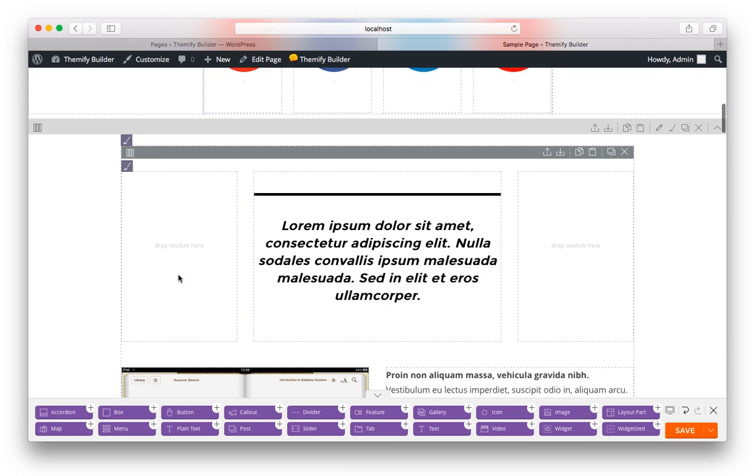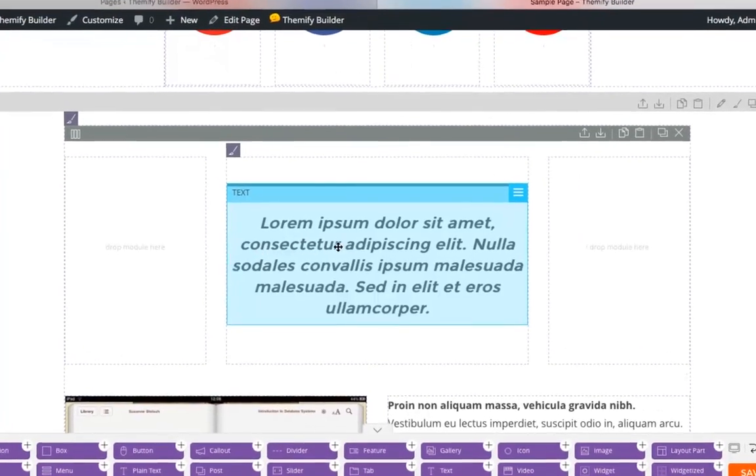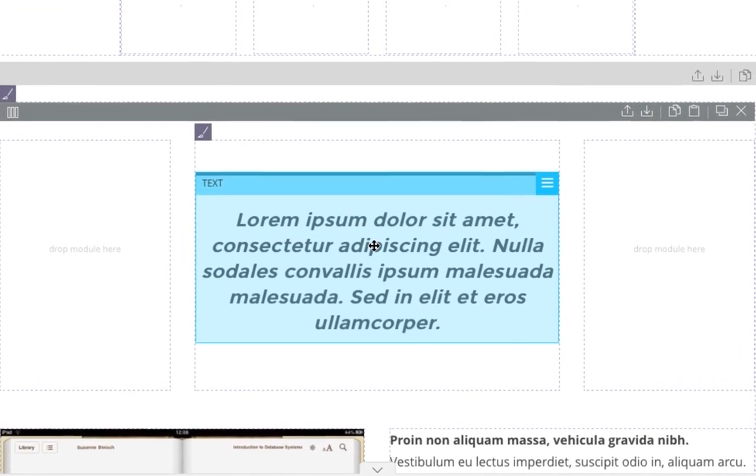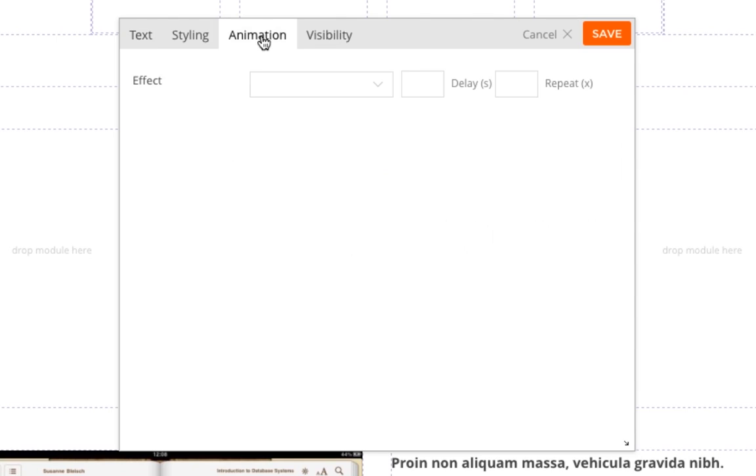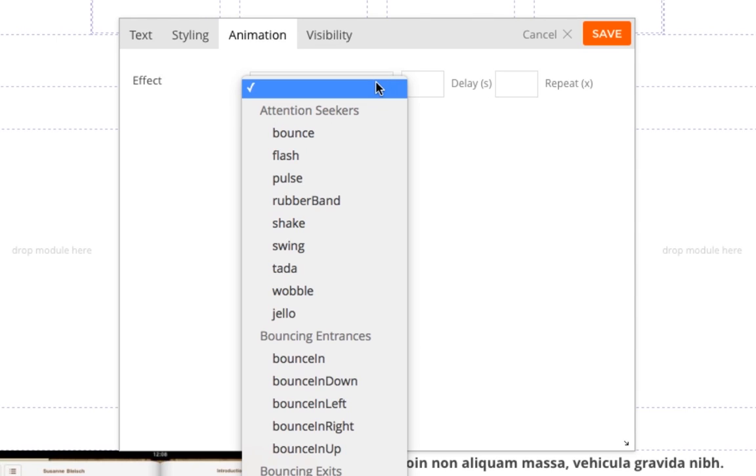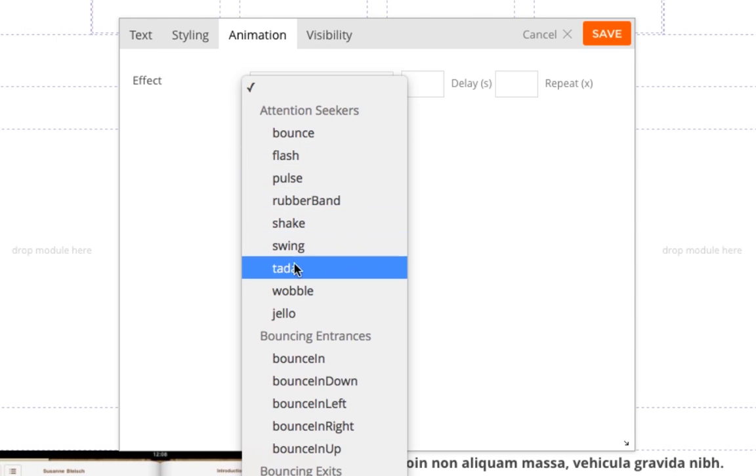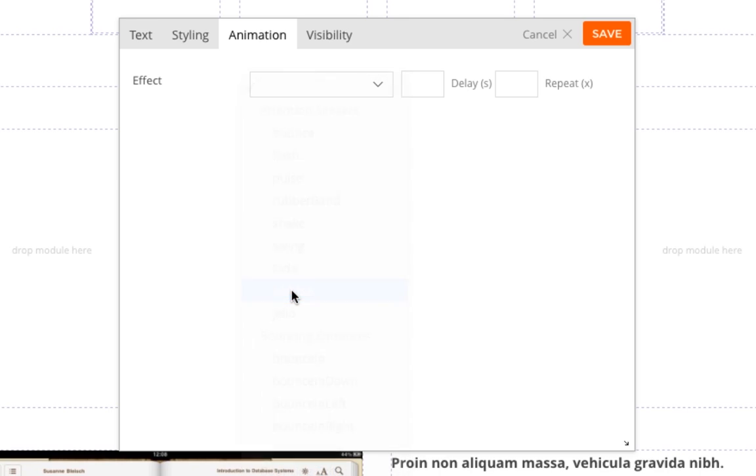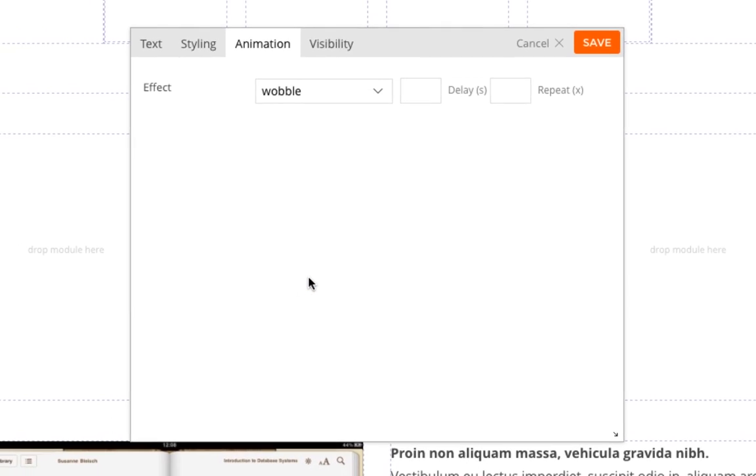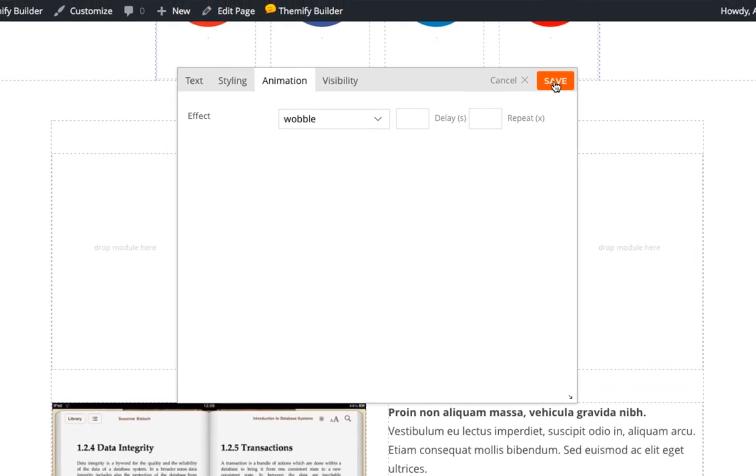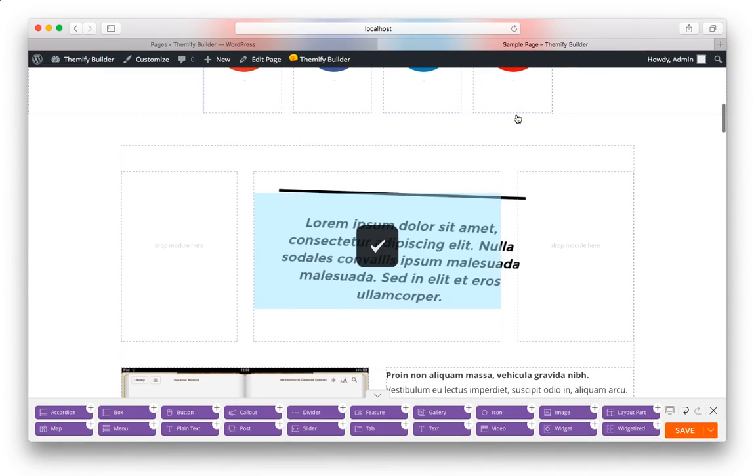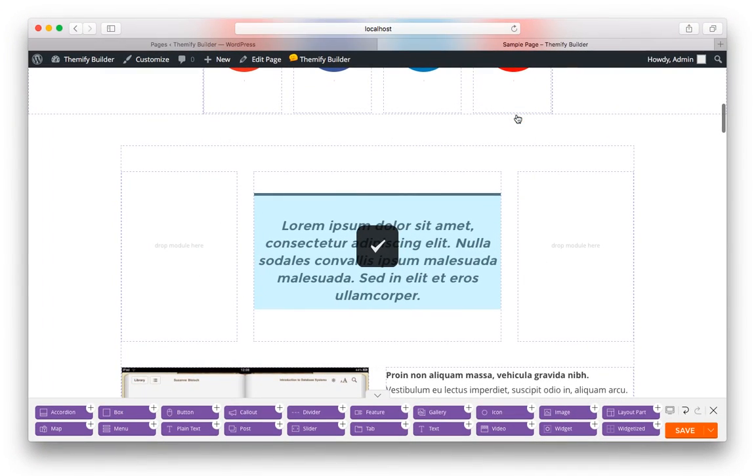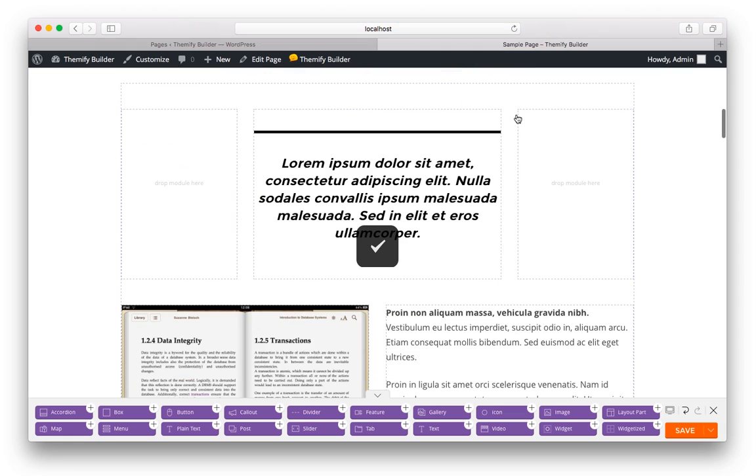You can also make any module animate. So for example, let's say I wanted this text here to animate, simply double-click, choose Animation, and drop down Effect. Let's say I wanted the Wobble. Click Save, and you can see a preview of it.